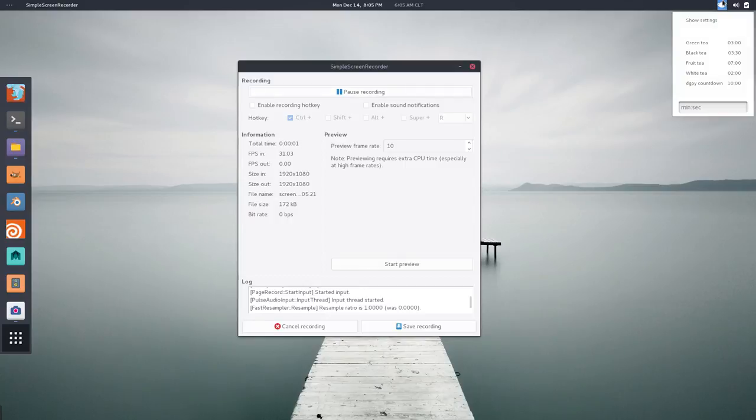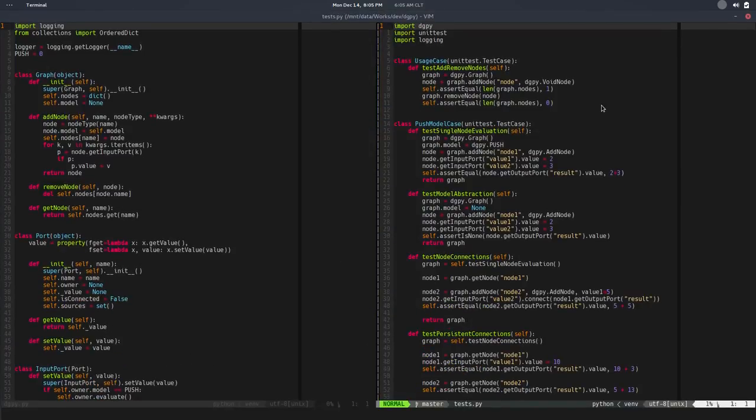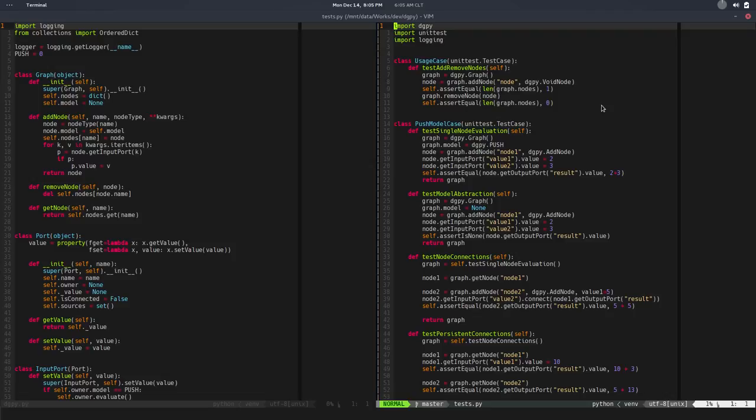Hi there, welcome back. In the previous video we did some cleanup, finished the push model, and isolated the model from the graph so we can implement different models—different ways to think about the evaluation of the graph. We also improved the debug messages when we run the tests.